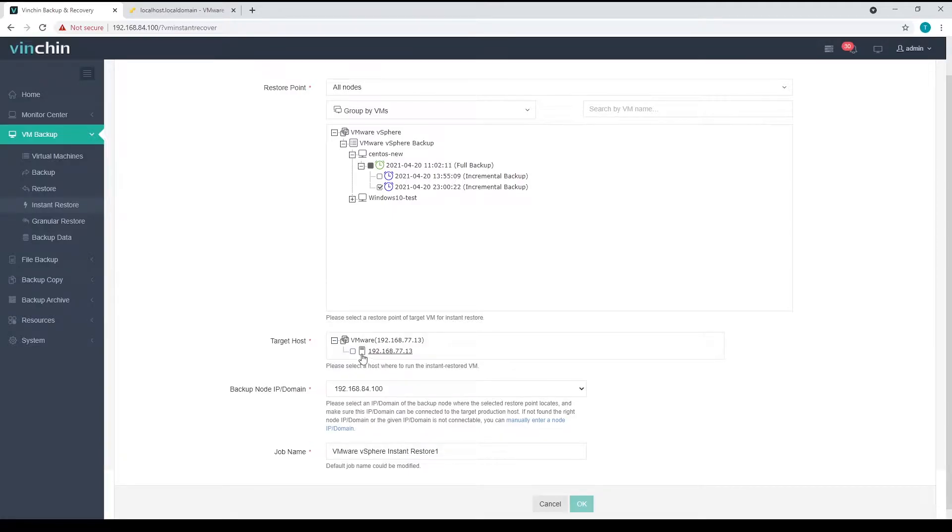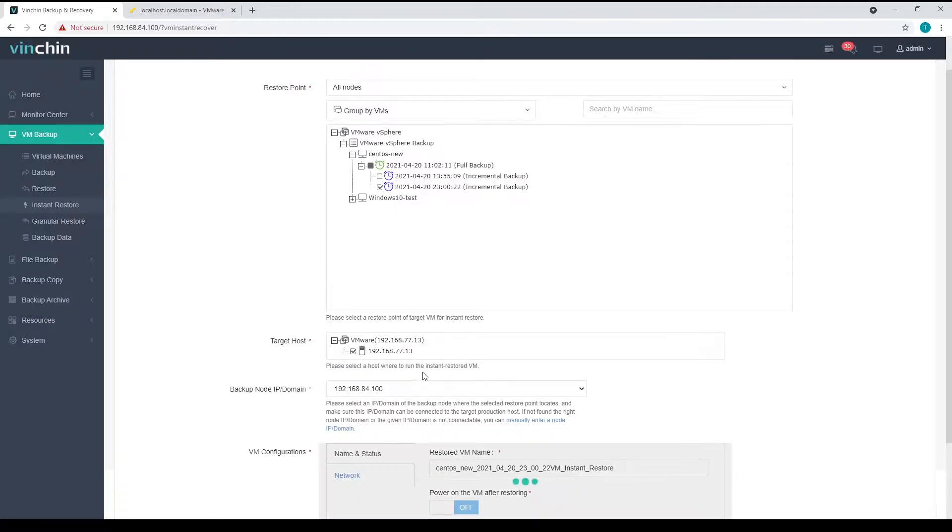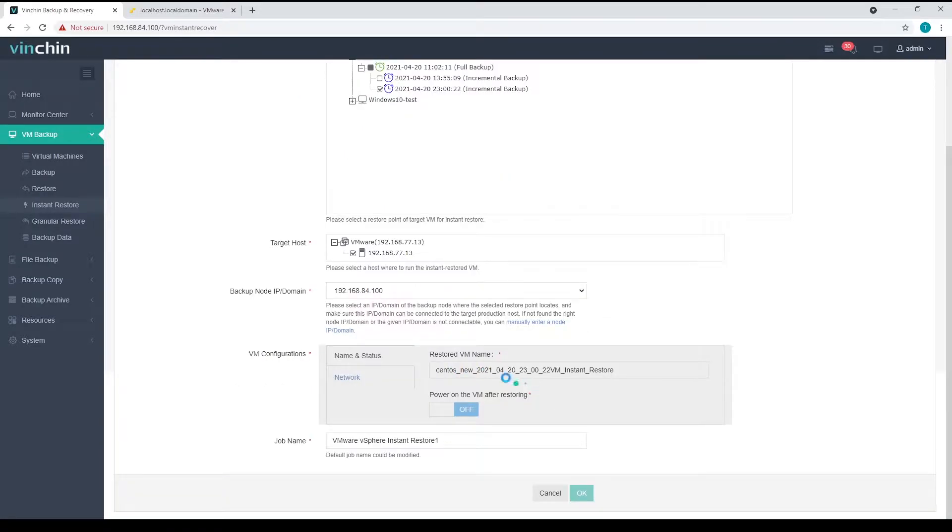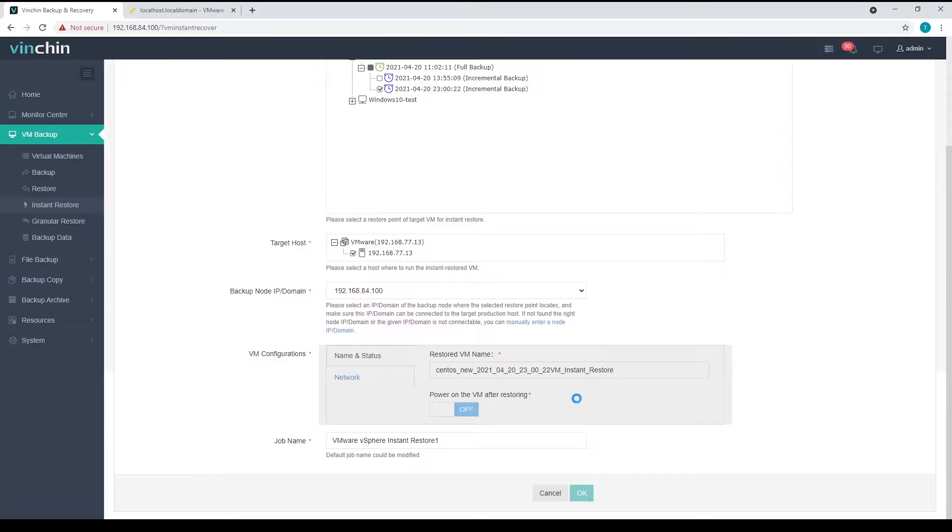Expand and select a target host to run the VM. When a host is selected, Vinchin Backup Recovery will try to verify the host configurations. It will take a few seconds.